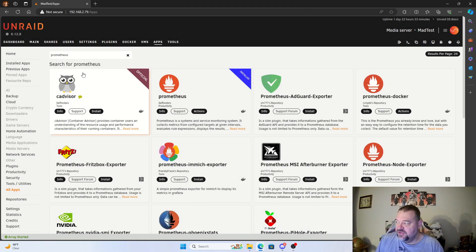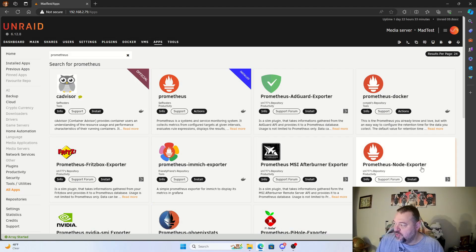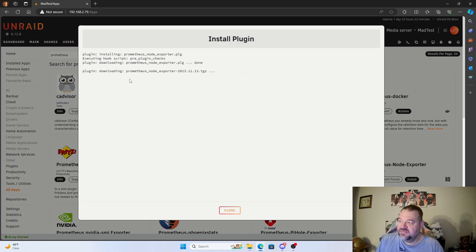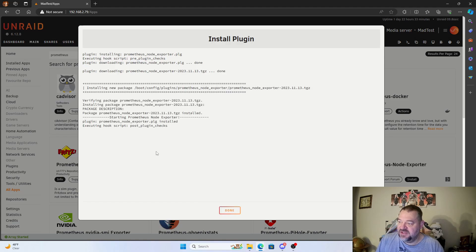Now that Prometheus is done, we'll go back and look for the Node Exporter plugin. This is a plugin that gathers data from your unRAID systems and provides it to the Prometheus database. We'll just hit install and once that's done, hit done and move on to the next step.